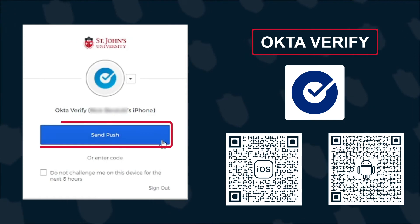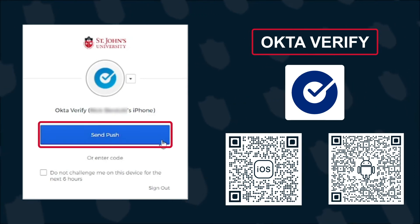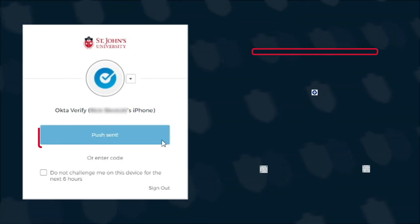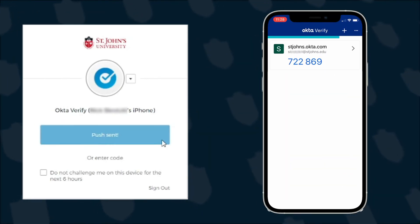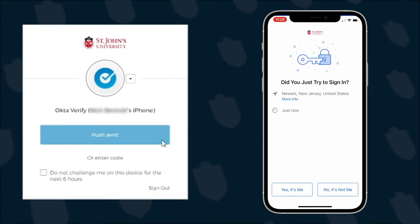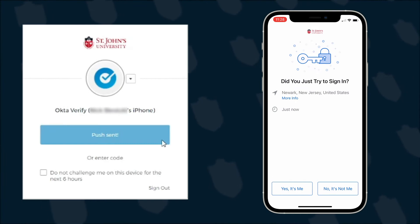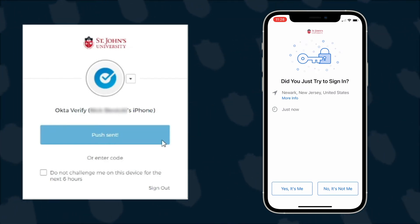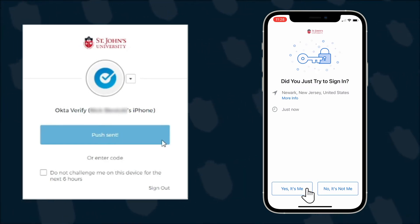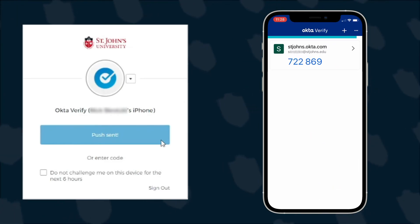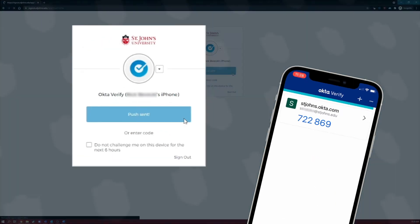When you click the Send Push button in the browser, a notification will be sent to the app asking to verify this sign-in attempt. You can confirm this by selecting the Yes, It's Me button on your mobile phone.